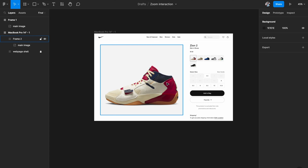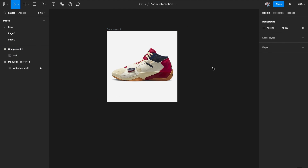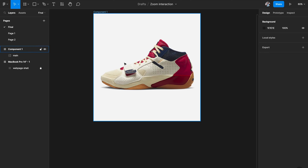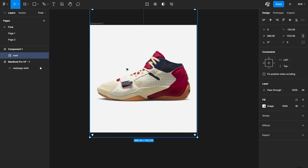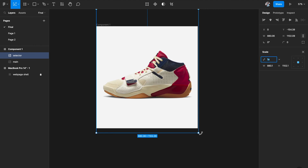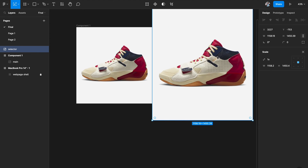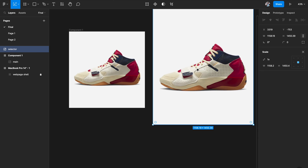Now we need to create components for the magnifying state. I'll drag out the frame we created and move it out. I'll duplicate the main image with Command+D and call it 'selector' — I'll explain why shortly. Now I'll scale this duplicate image a bit higher than the main image using the K tool. You can specify a scaling factor from the panel or just do it manually. This is going to be our zoomed magnified version.